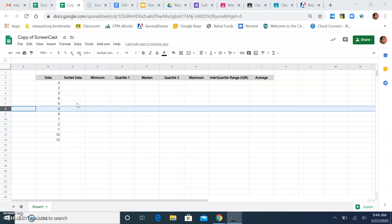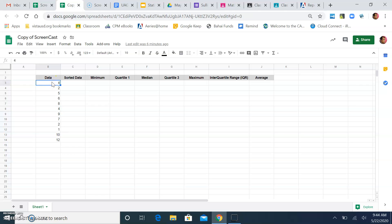Okay, students. We're going to talk to you about how to use Google Sheets for sorting data and finding a five-number summary. So, let's start here. Here's your data. You can see our data is listed over here.